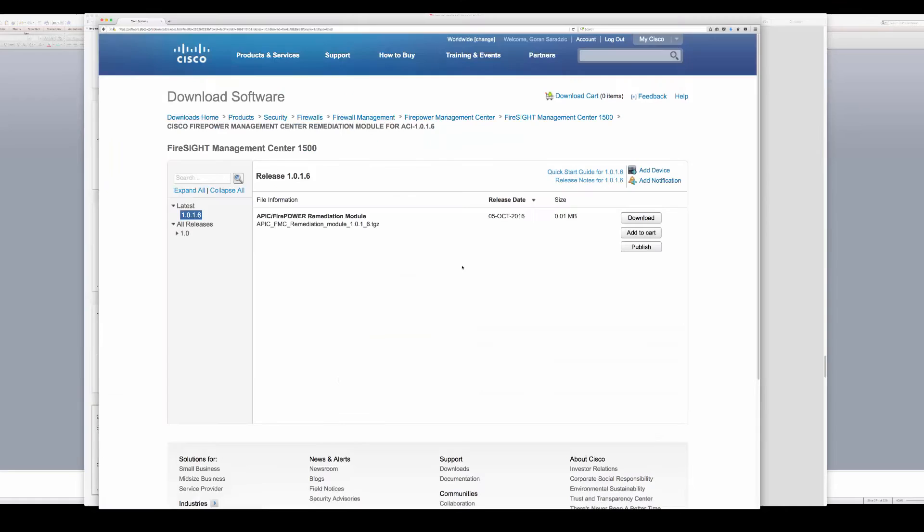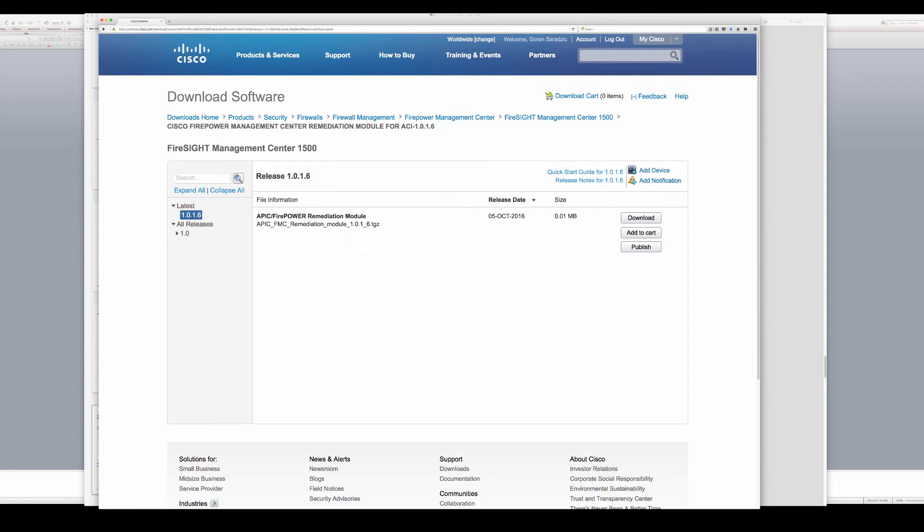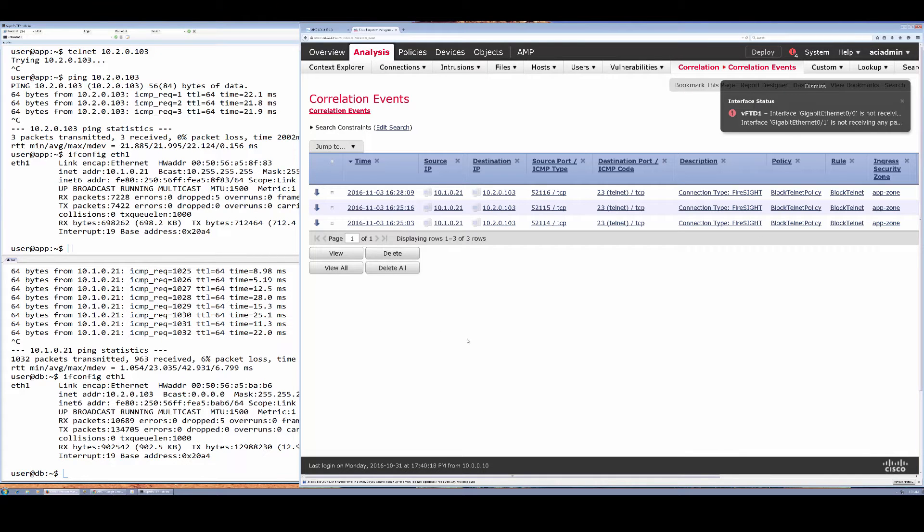If you wanted to download this, it's simply available on cisco.com under Firepower Management Center appliances as its own category. So let's switch to APIC now and take a look at what we have in APIC.